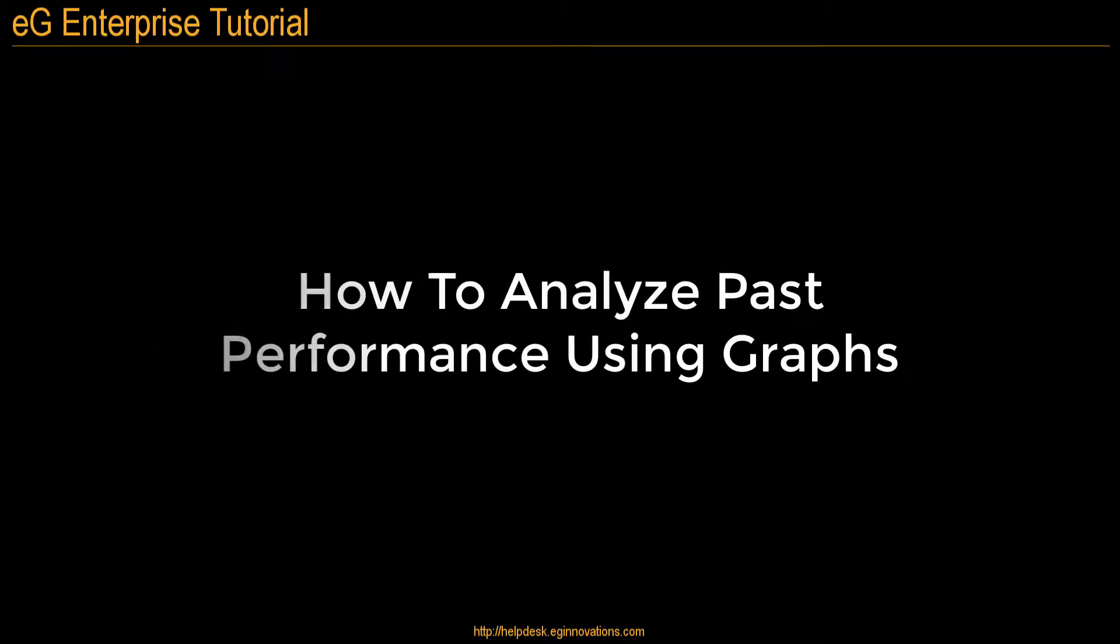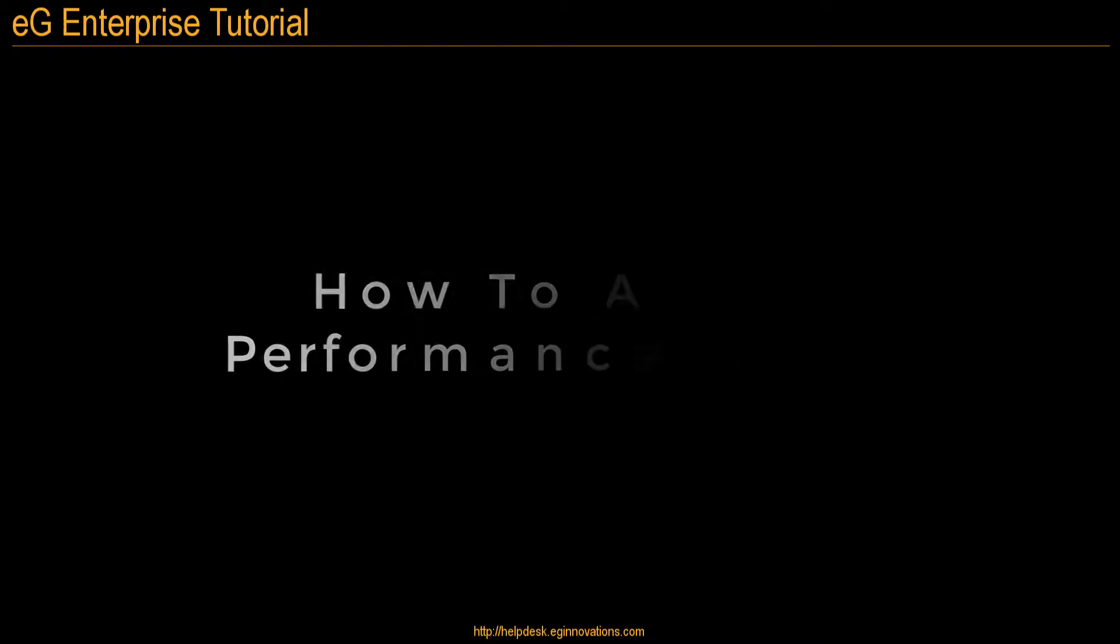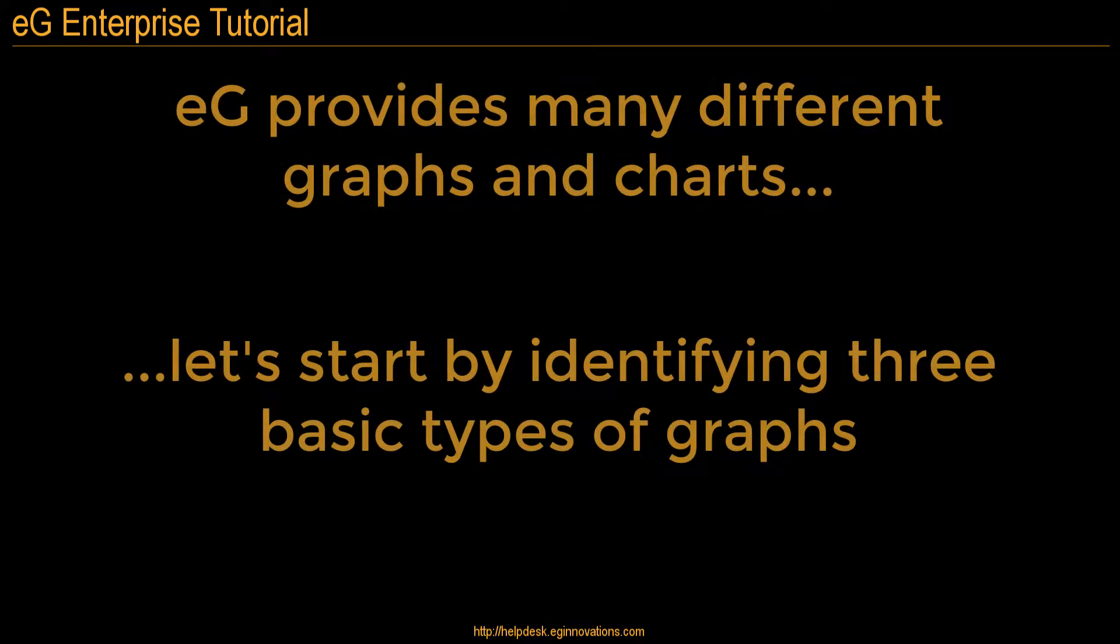In this tutorial, we'll show you how to analyze past performance using graphs. Let's start by identifying three basic types of graphs.